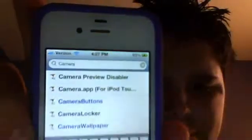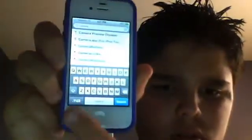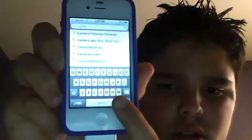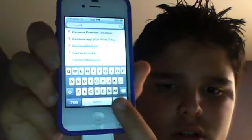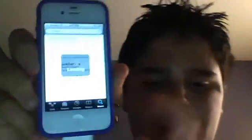Just type in 'camera' in the search box and press Search.